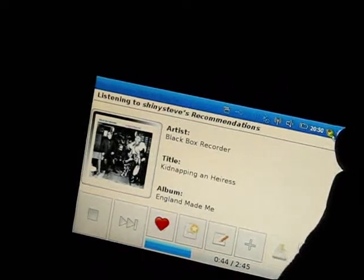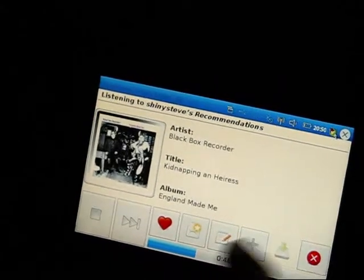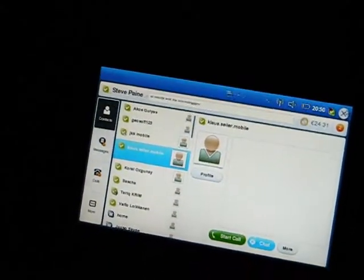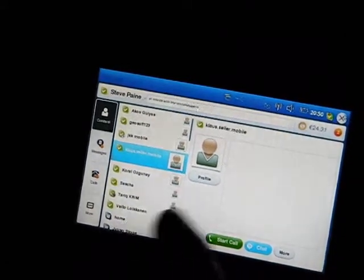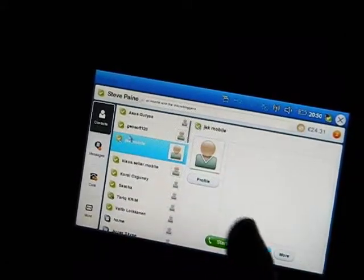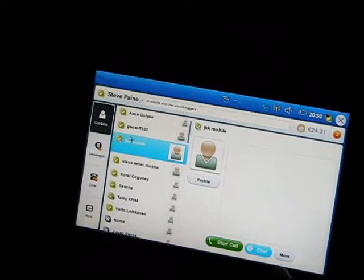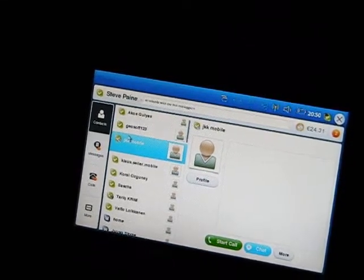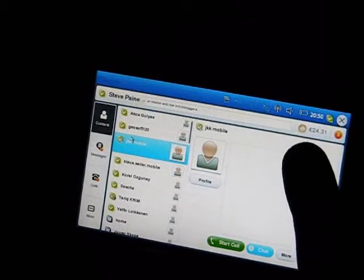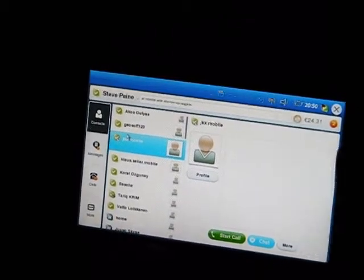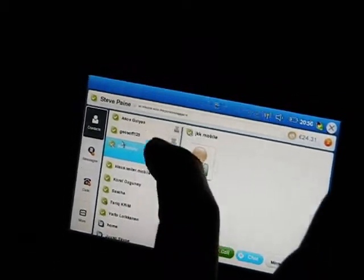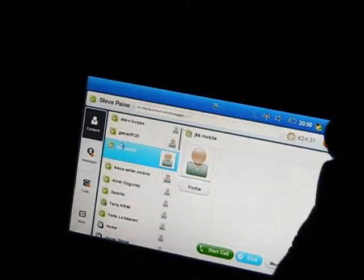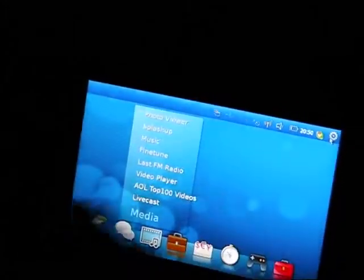Let's go back to that Skype application. You've got all your contacts here, and I'm able to chat or call any of those contacts, got my current credit up there at the top right. User interface looks really nice, so really no problems with that.